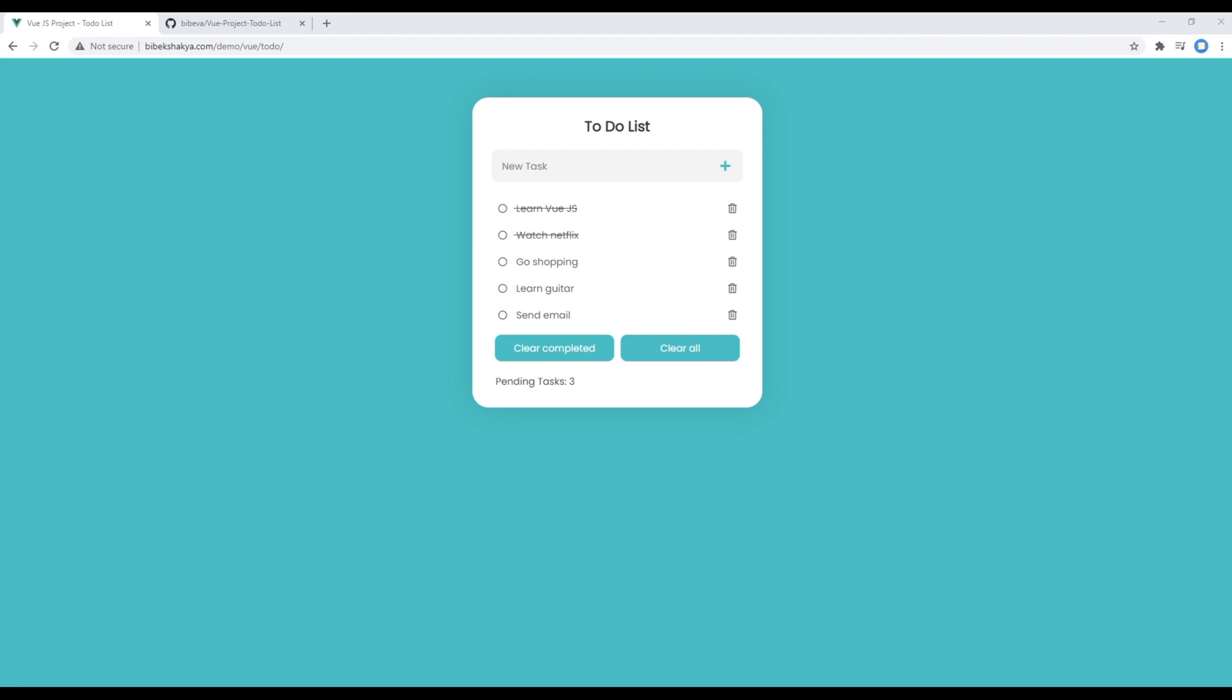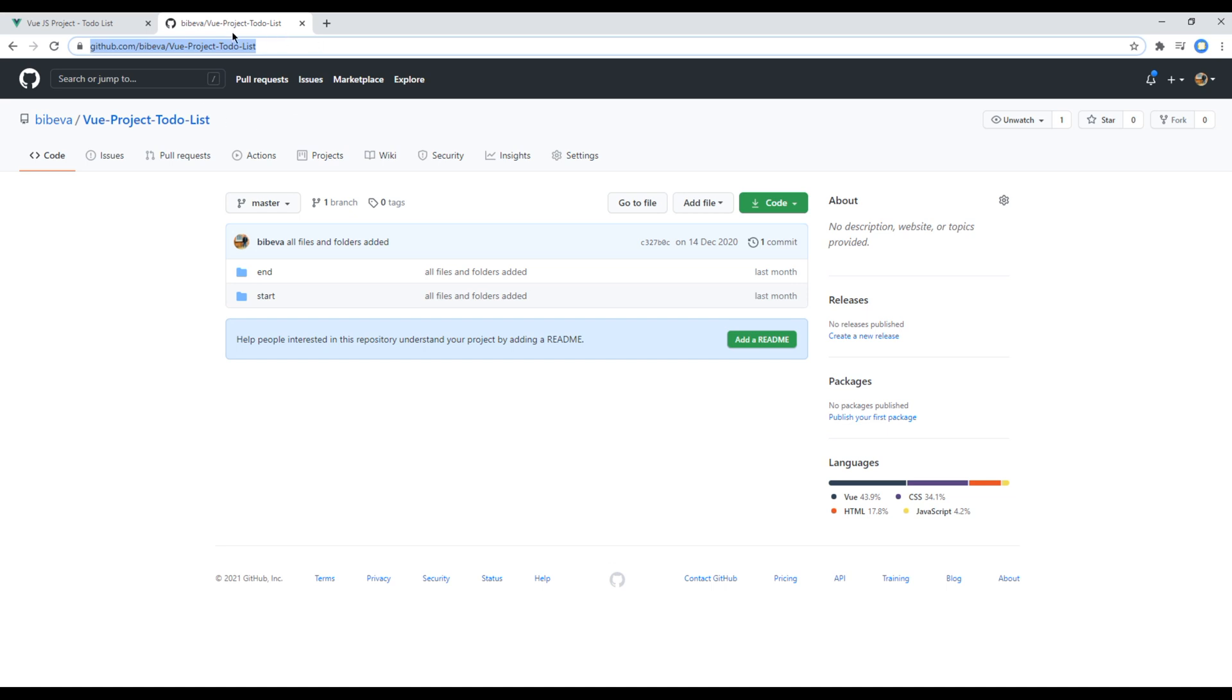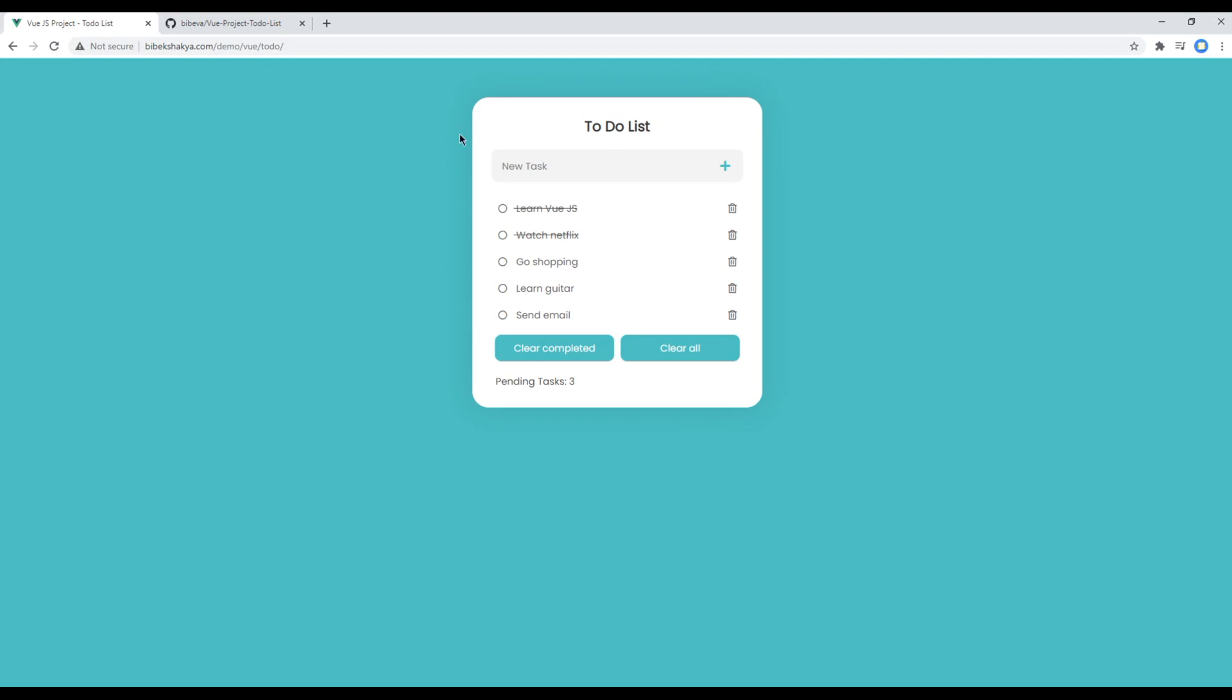To begin the course, you can open my GitHub account and I have provided this link in the description below. Once you are in this repository, you should see two folders over here: end and start. You can use this end folder if you want to see the end result of our app.